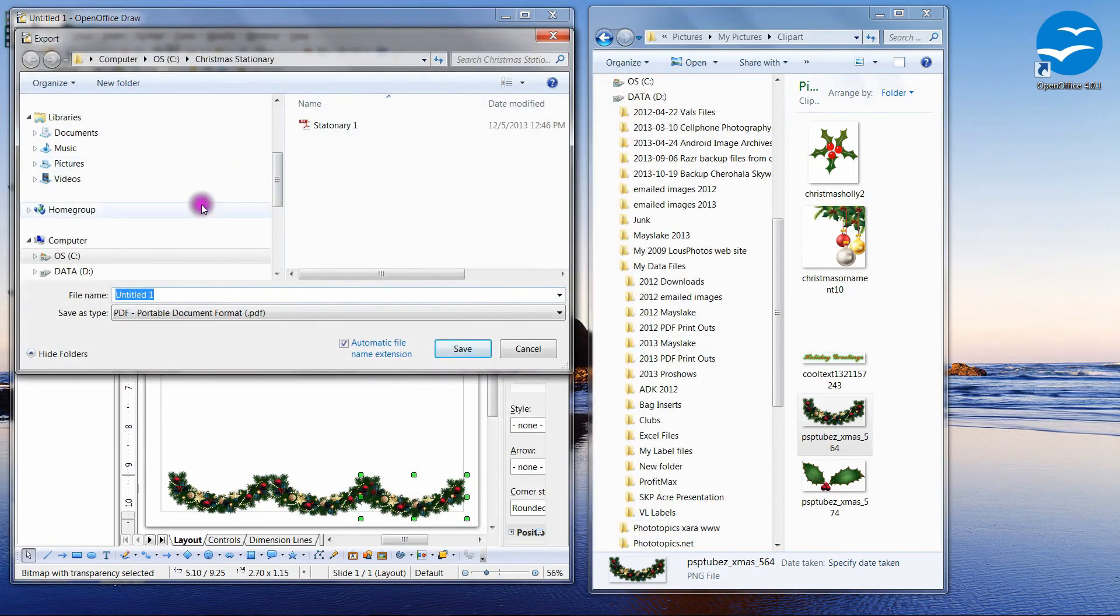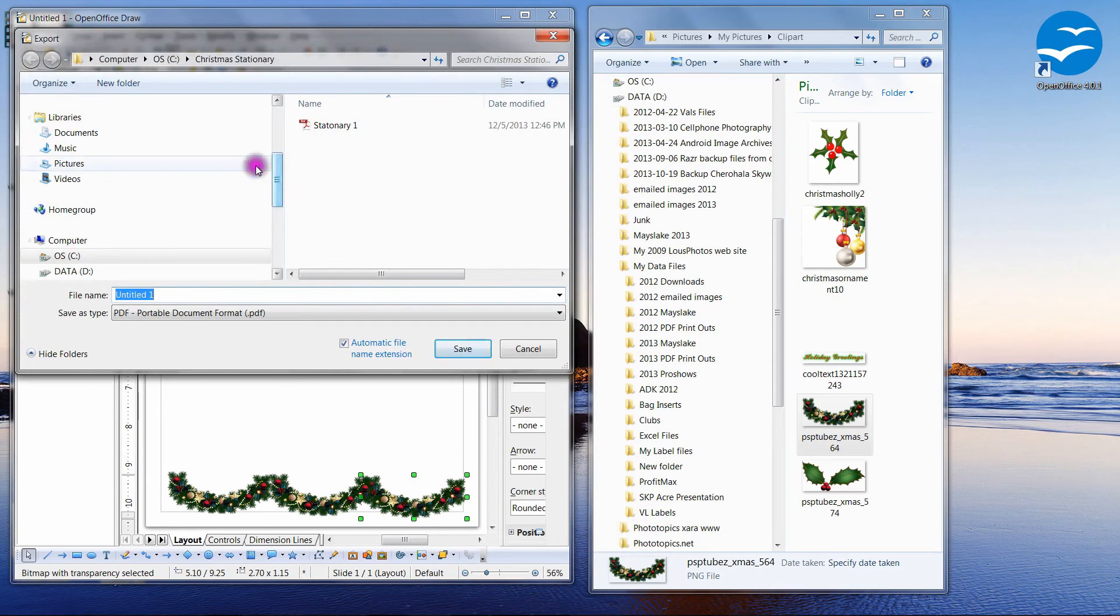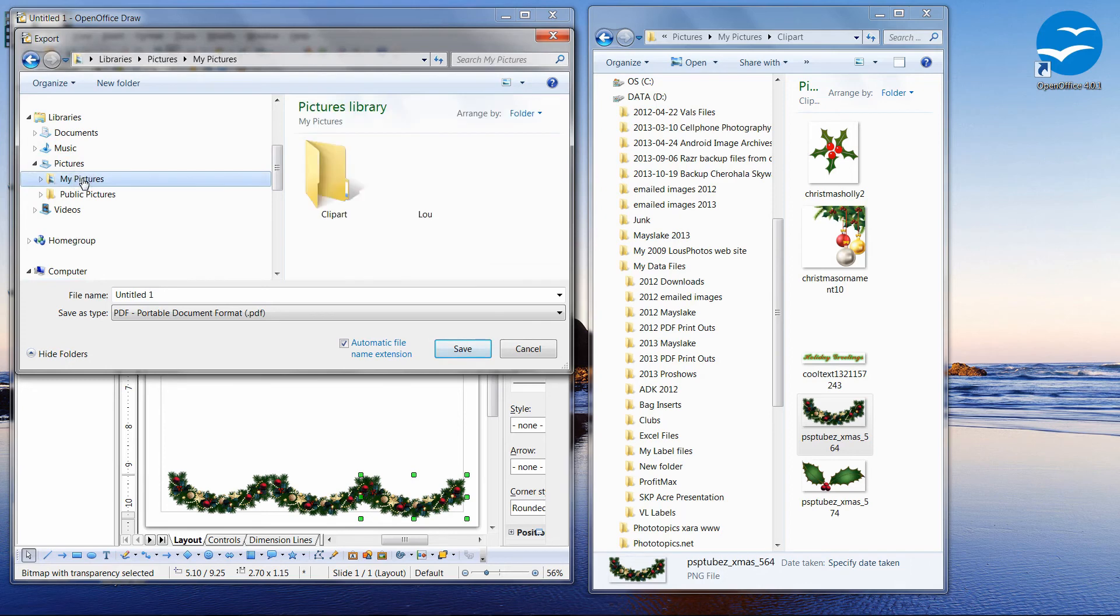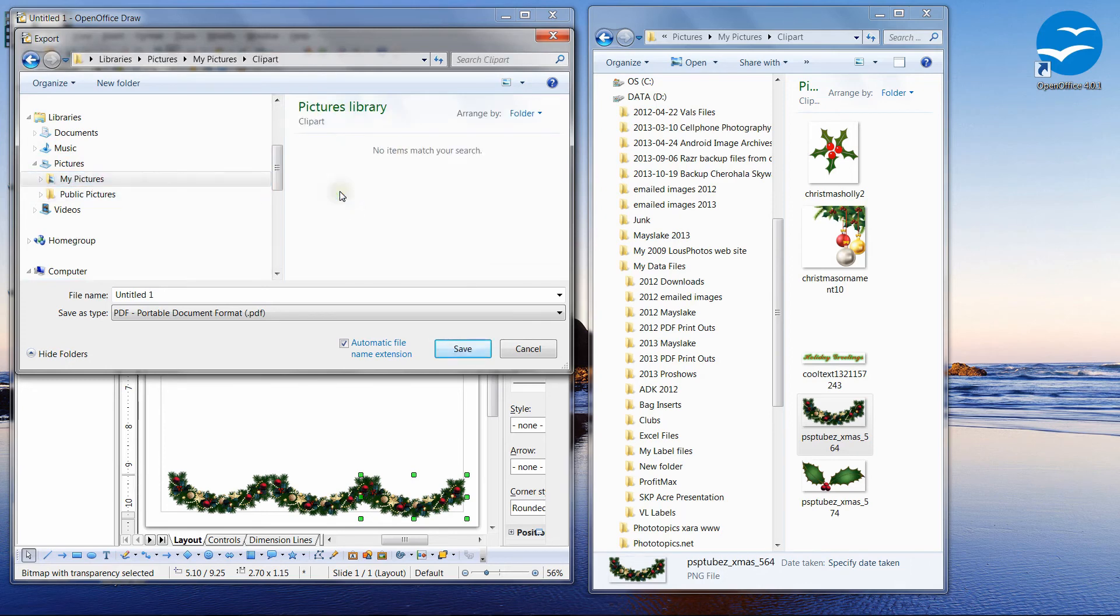And let's go ahead and let's put that in the same folder we were using before, which is the pictures and state and my pictures clip art. And we'll save.